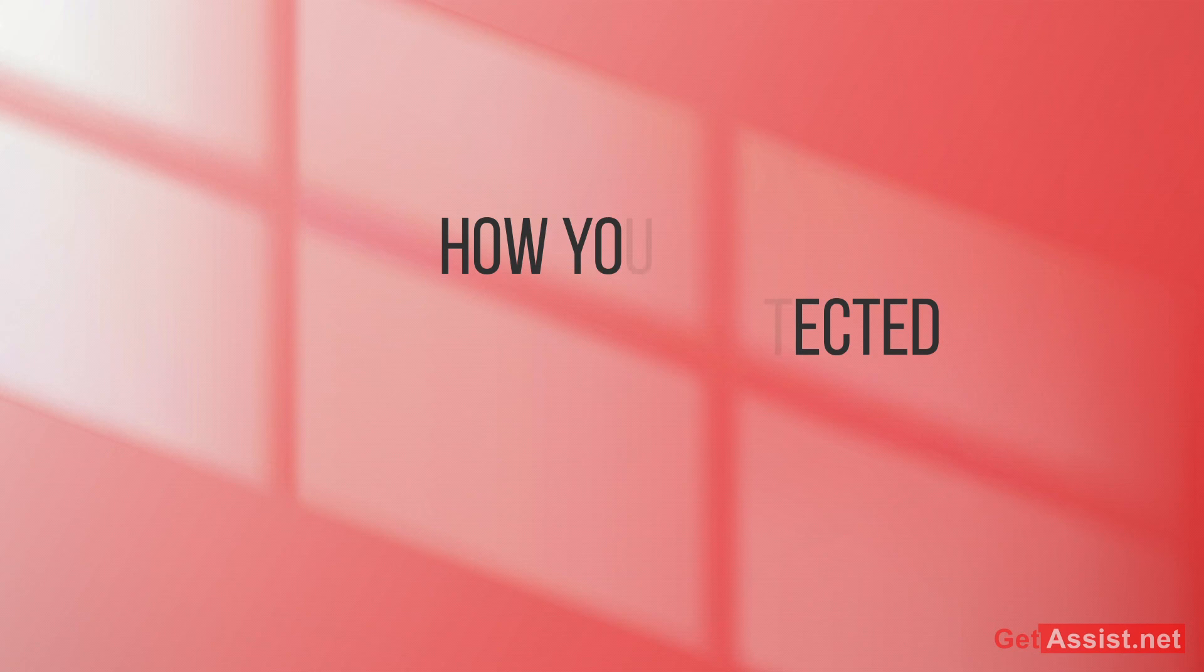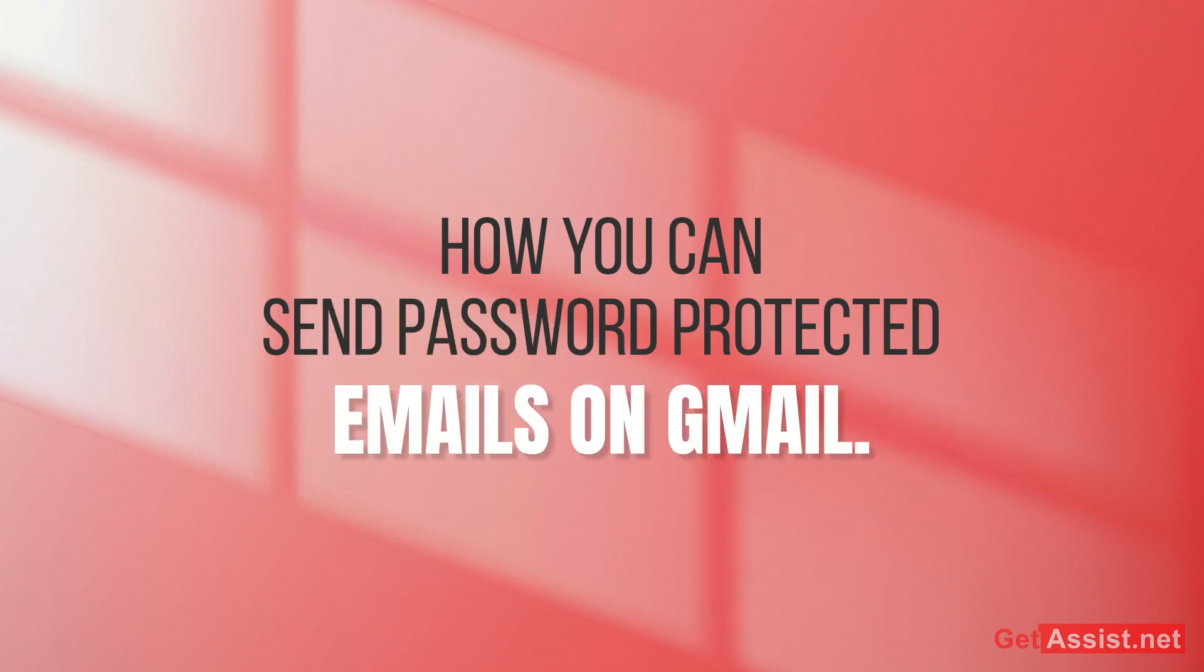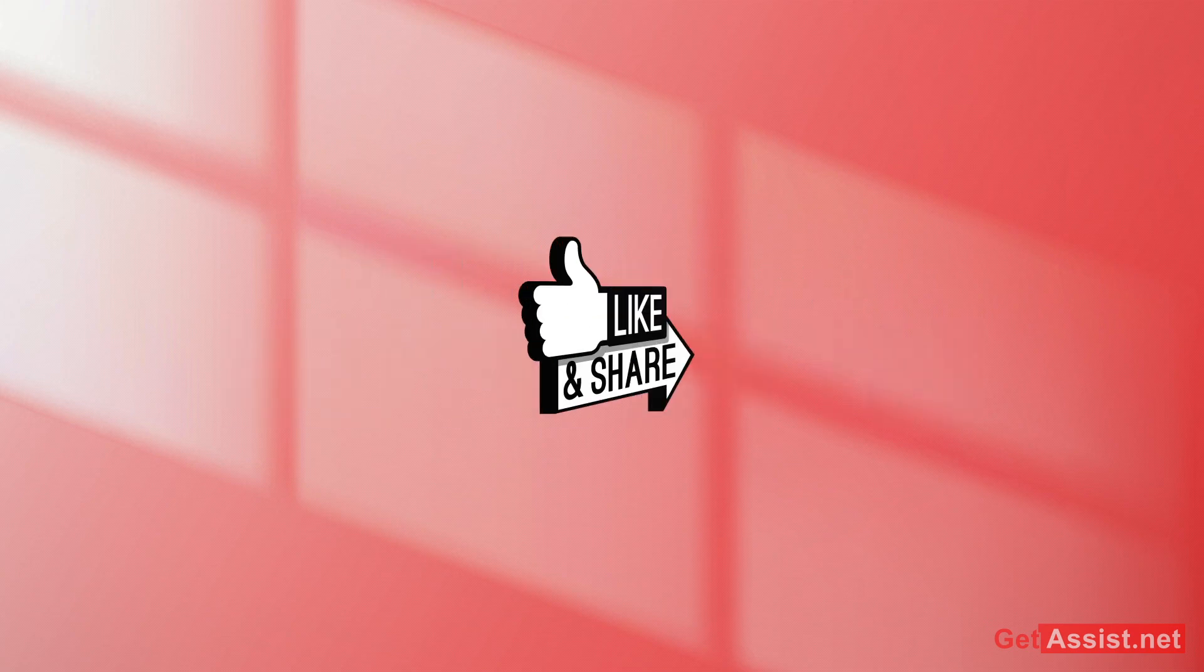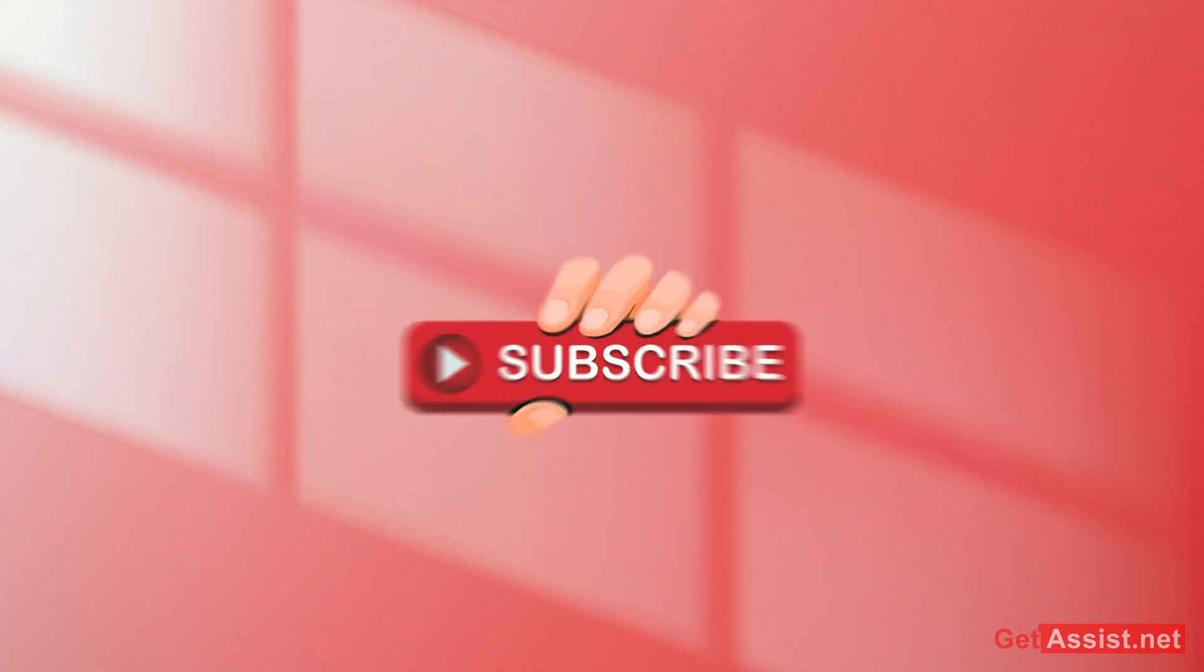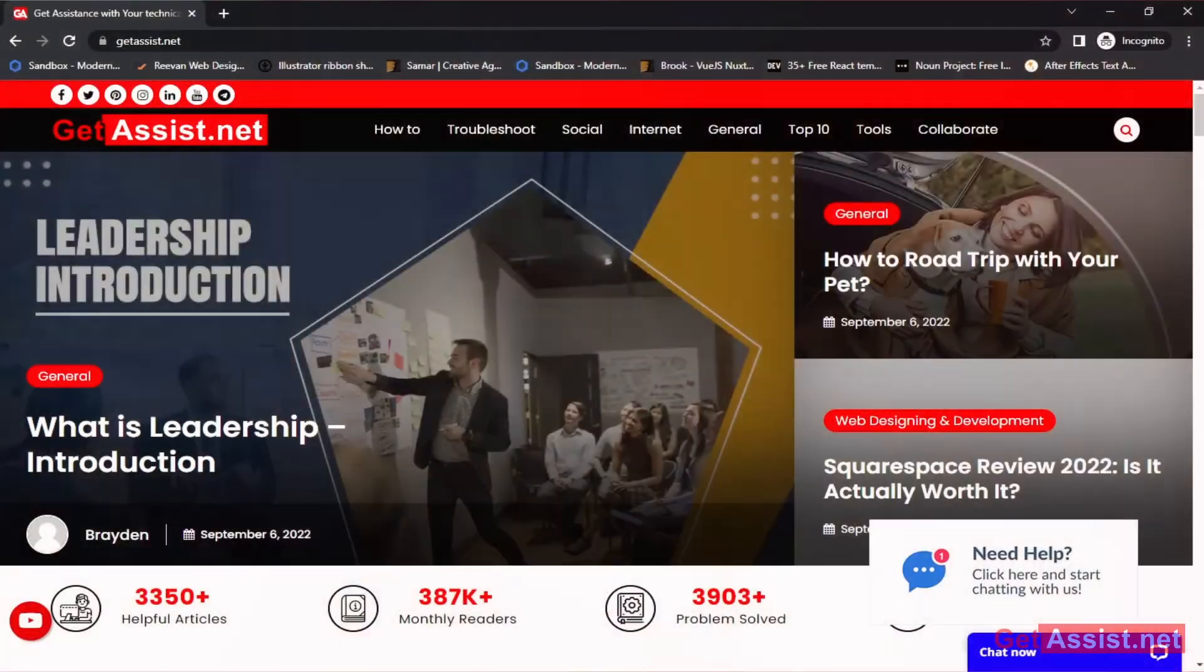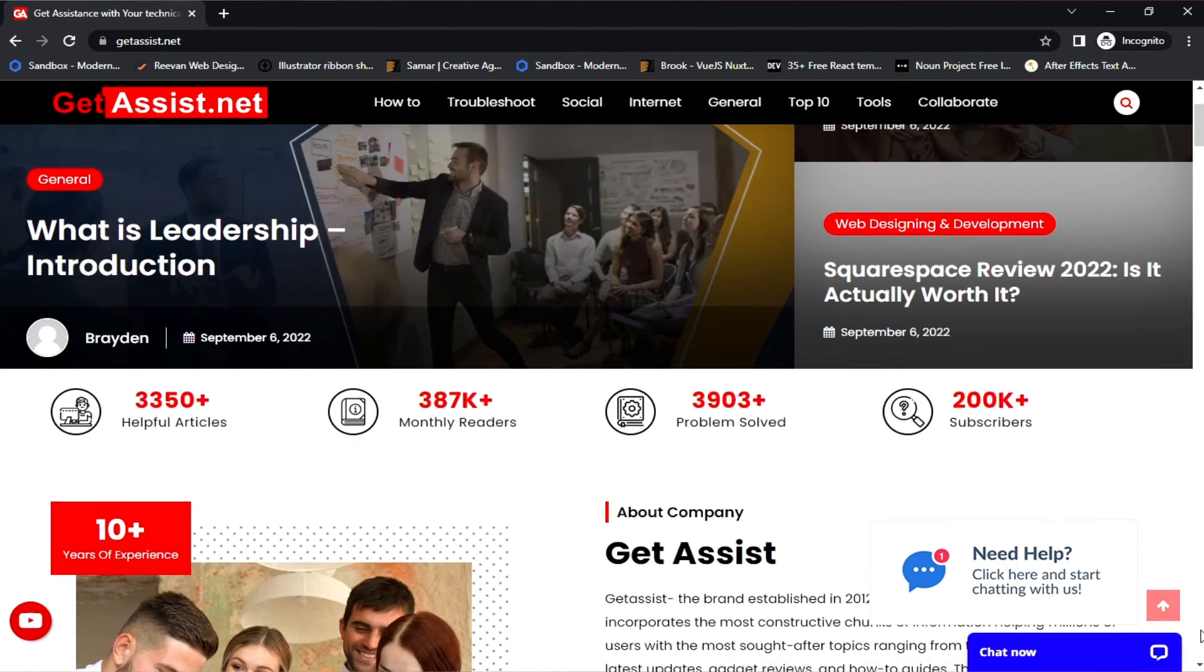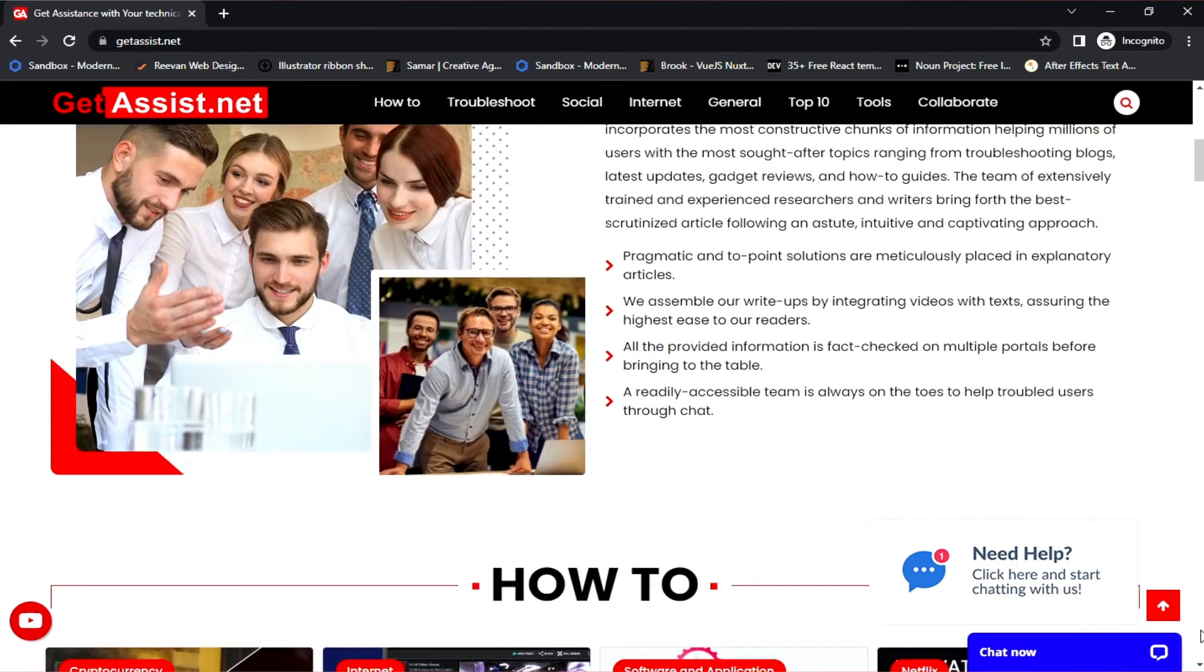So I hope this video was helpful for you. If you like this video, don't forget to subscribe to my channel and also press the bell icon to stay notified of all my upcoming videos. If you have any doubts, issues, or queries, you can tell me in the comment section down below. You can also visit my website, that is getassist.net, where I post similar content. Thank you for watching.